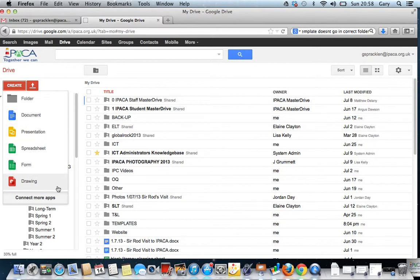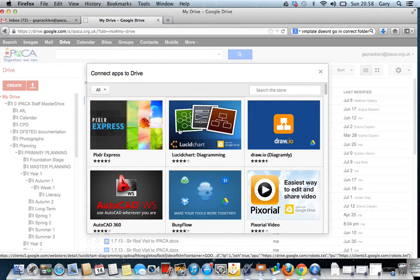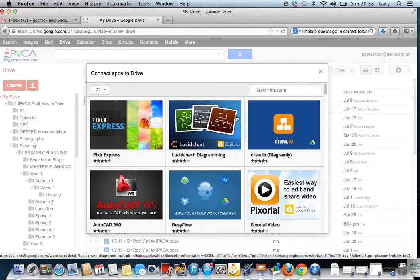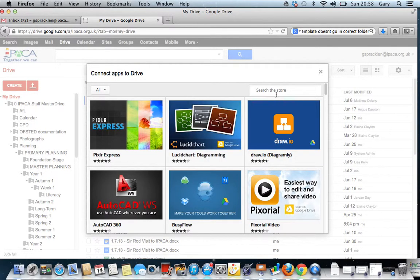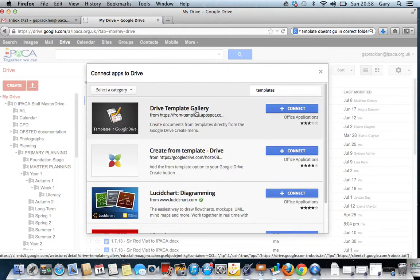To do that, the very first time you do this, you need to press Connect More Apps. By pressing the Connect More Apps button, I can add more things to Google Drive. If I search Templates, the first app that comes up should be Drive Template Gallery. Here it is. If I click Connect.